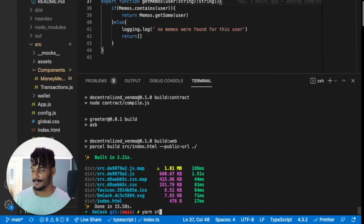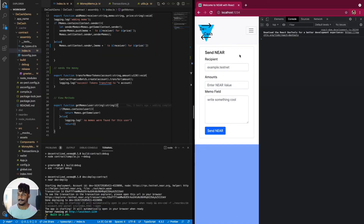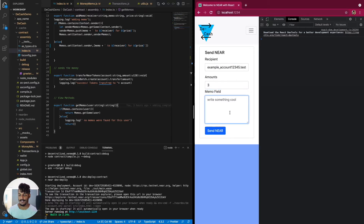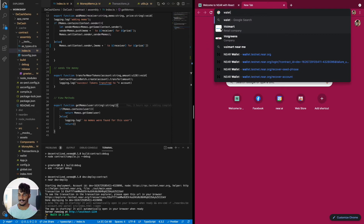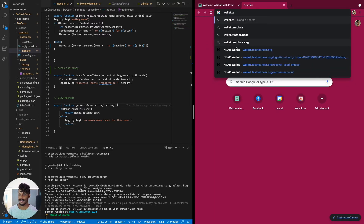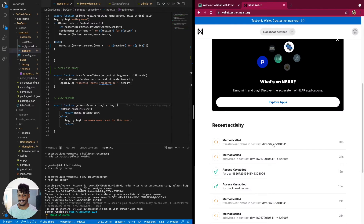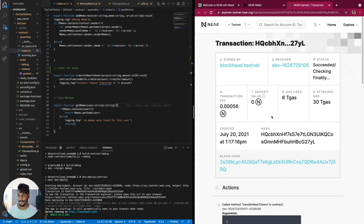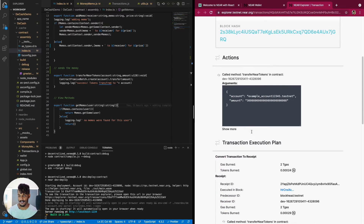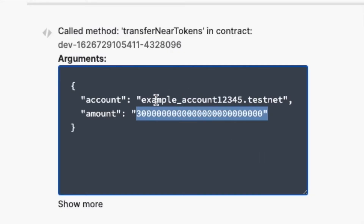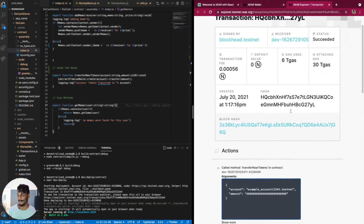Now let's rebuild, restart, and test it out. I'll use an example account. I'll send three NEAR tokens with a memo saying 'sending you 10 money.' You can see wallet.testnet.near.org — the transfer of NEAR tokens has been called and it says success. I can view this in the explorer — it shows the transaction fee. It looks like it all succeeded, and you can even see the amount of NEAR sent to this account. That's awesome, it works.